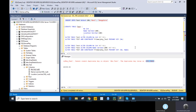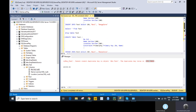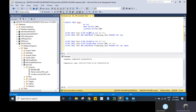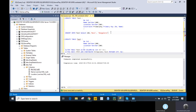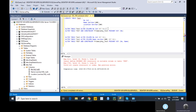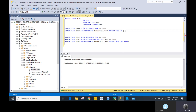Now let me try to create a primary key on a table where data already exists. I'll drop it, recreate it, insert a record, then make the column NOT NULL and create the primary key. This is how we can add a primary key even when data is already present in the table.